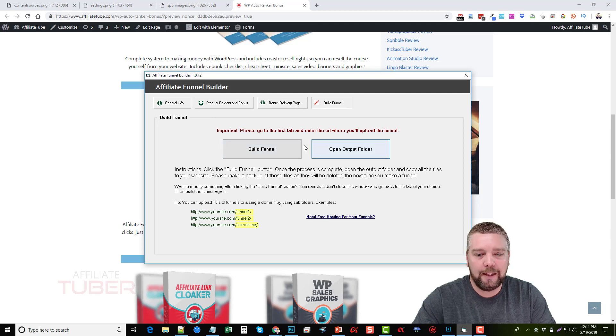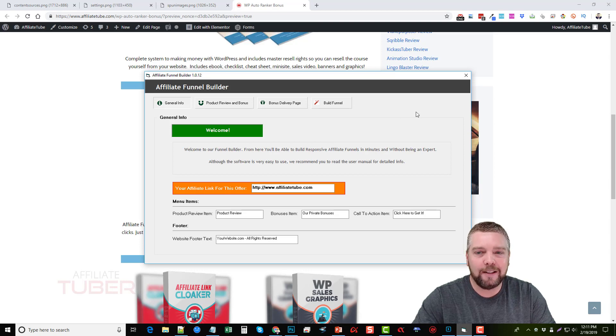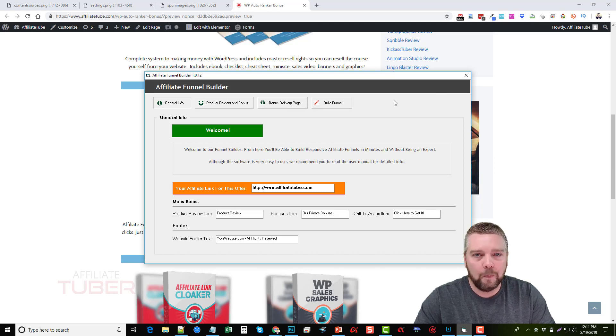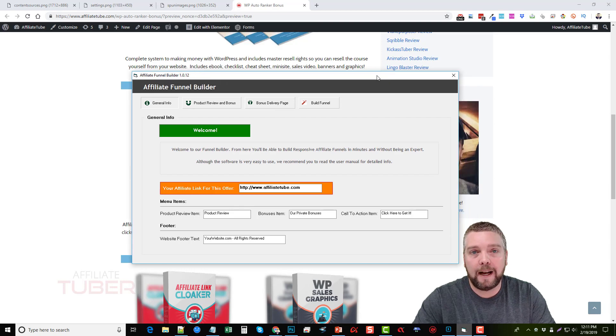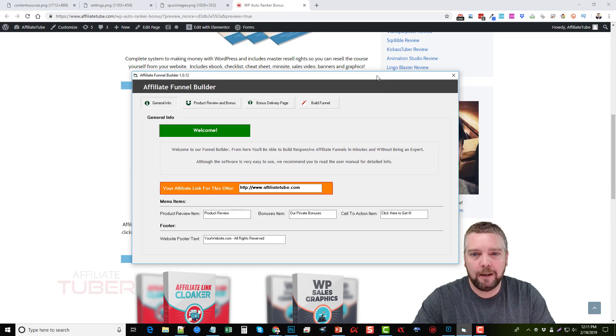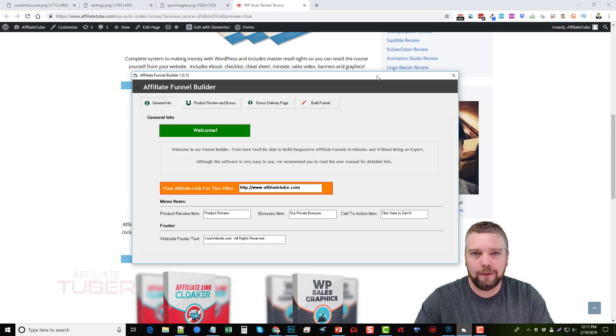And once you do that, that's it. It's going to create a really decent looking site that you can upload to whatever web host that you use for it. You can use FileZilla, which is what I use for FTP upload, or just go in the back end of your hosting control panel and you just upload the files to your account.